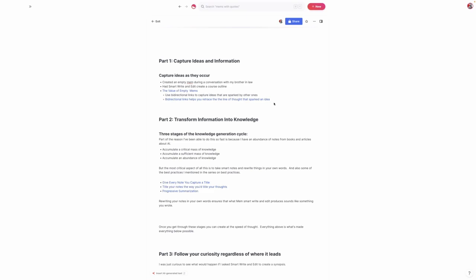That's when you have this really powerful ability to create at the speed of thought because you have so much content already at your fingertips. But we need to revisit some best practices: giving every note a title, titling notes the way you would title your thoughts, and using progressive summarization and smart notes. When you rewrite notes in your own words, that ensures that smart write and edit ends up producing content that sounds like something you actually wrote instead of something a machine wrote.